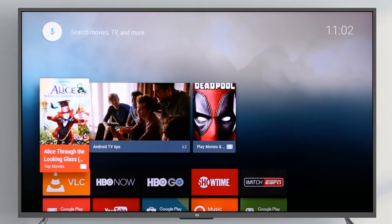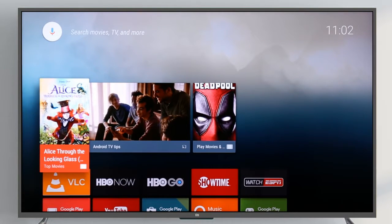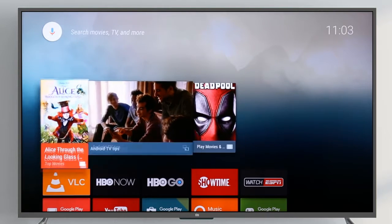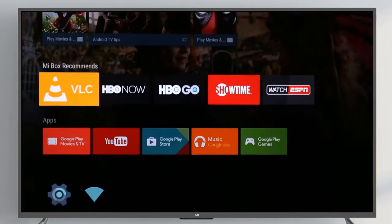The Mi Box homepage is organized in a series of rows. The first row features suggested content and apps based on your viewing habits.